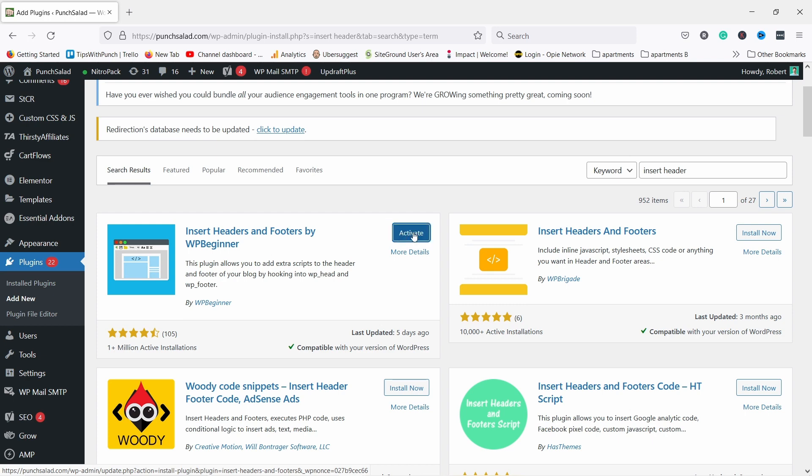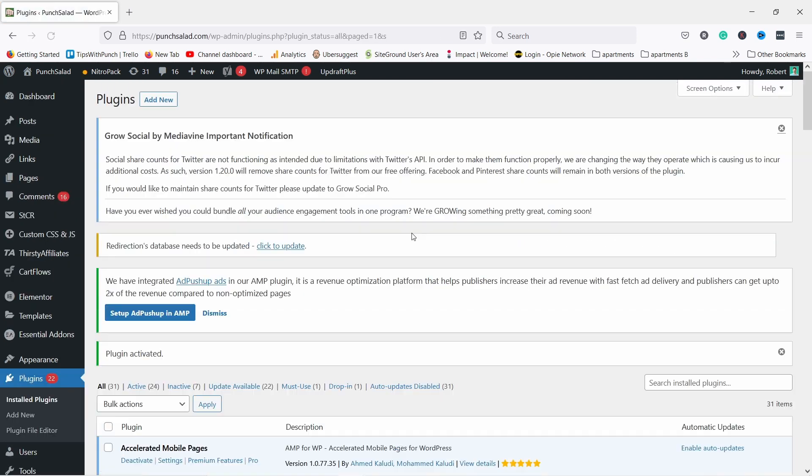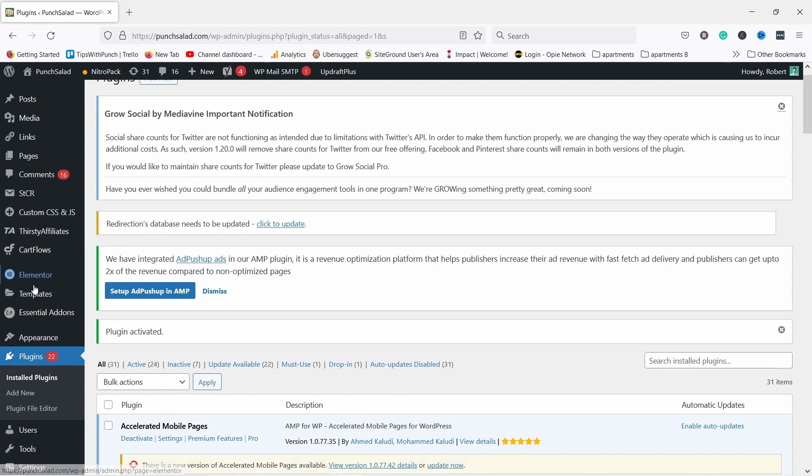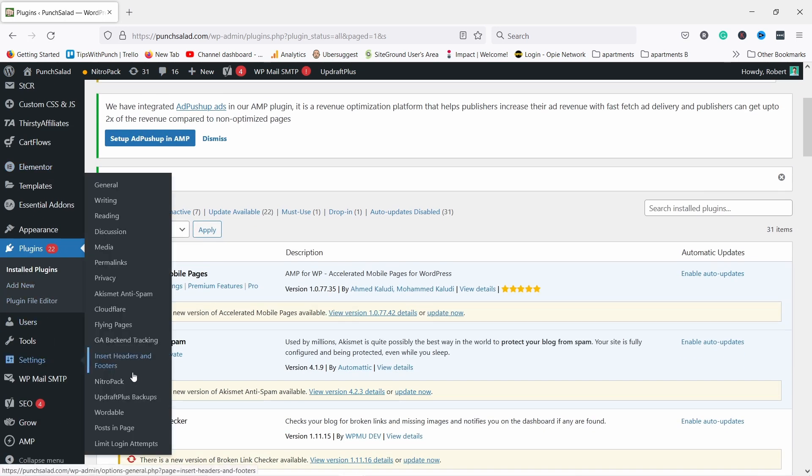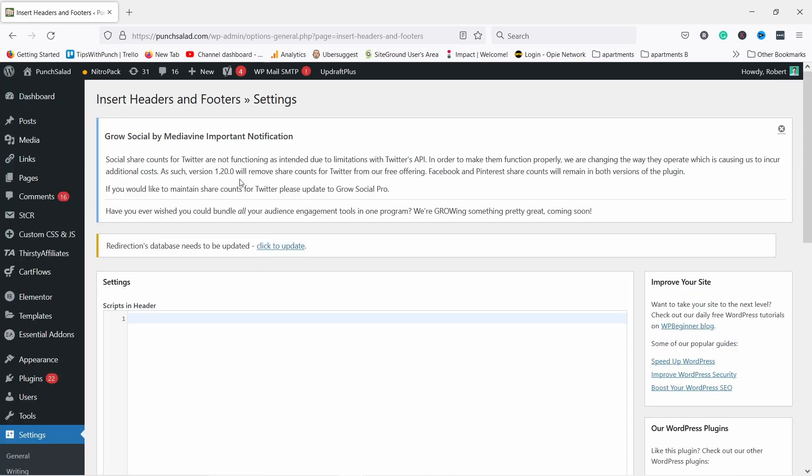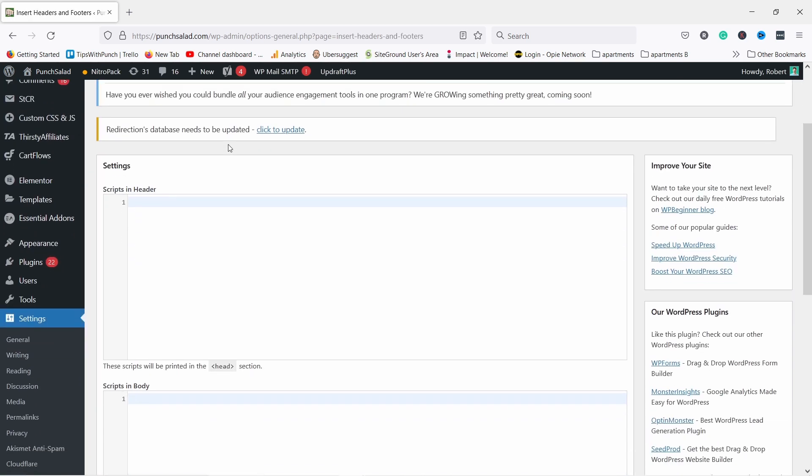And don't forget to activate it. Now in the left, just find your Settings and you have here Insert Headers and Footers. So if you click on it, you can see that you have three fields here.